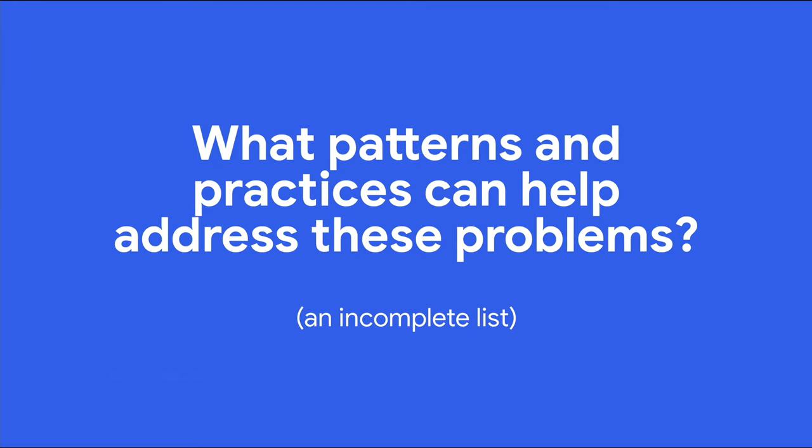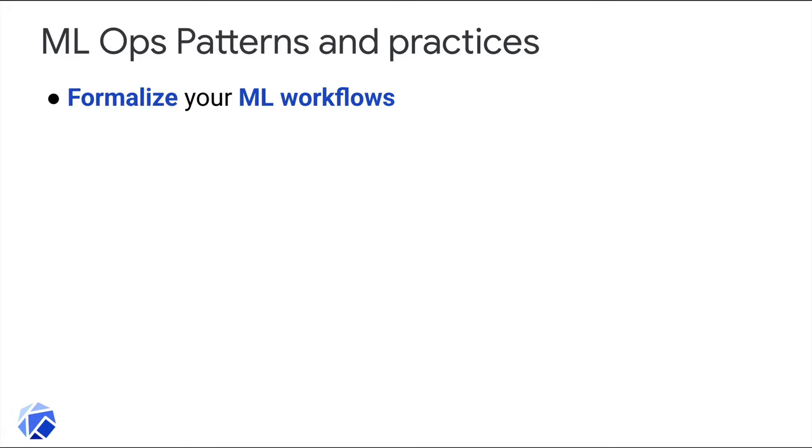So let's look at some patterns and practices that can help address these problems. Here's a high level and incomplete list. First, formalize your machine learning workflows. For production, move away from stitched together notebooks or monolithic scripts.